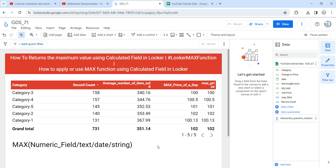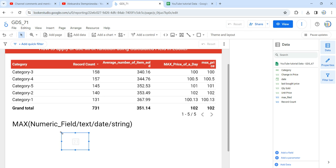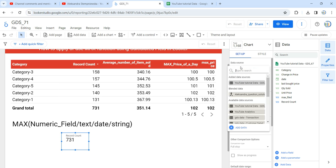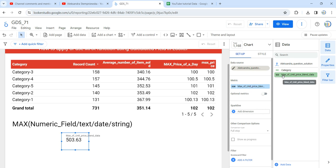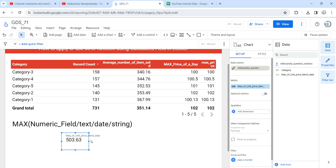Click Close. Now I'm going to add a new scorecard. Before adding the scorecard, note that you can see the blended data source named 'alexandra question solution' is available. Add a scorecard to the canvas — by default it picks record count from gds_67. Go to the Data Source section, select the blended data 'alexandra question solution', and you'll see the field 'max of unit price blend data'. Drag that field into the Metric section.